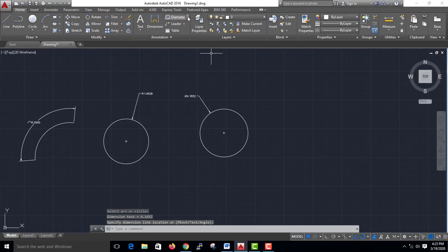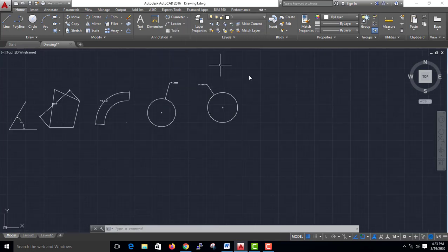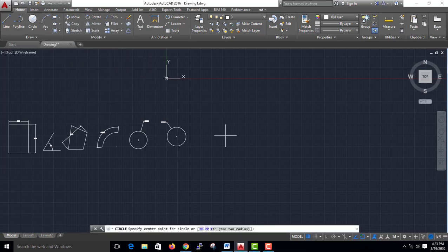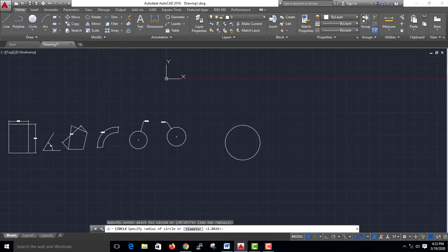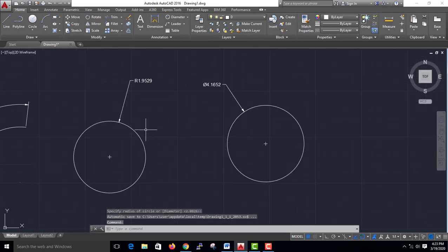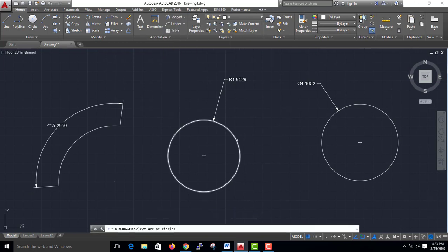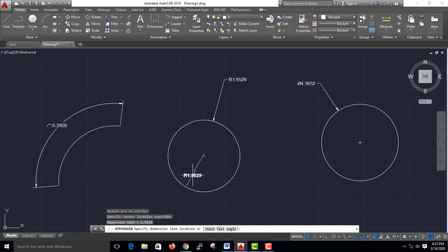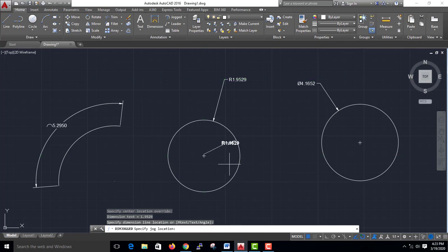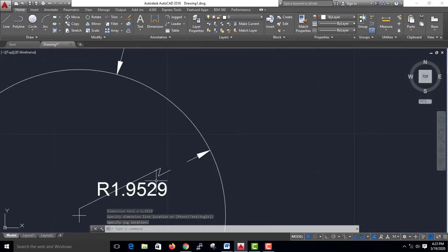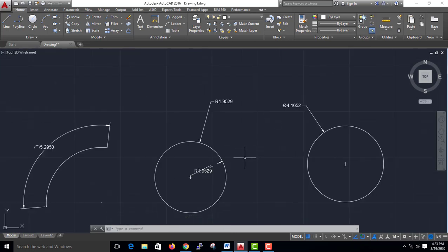4.16, 5.16, 6.16, 7.16, 8.16, 9.16, 11.16, 9.15.